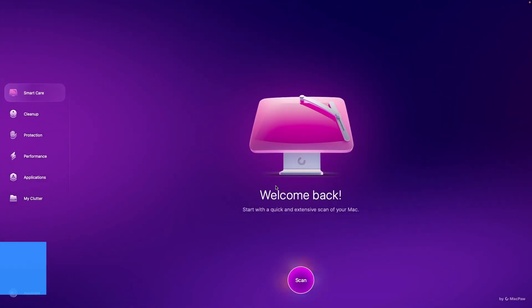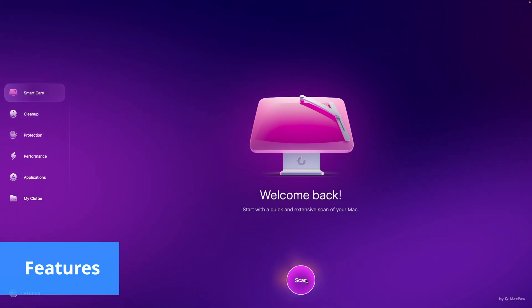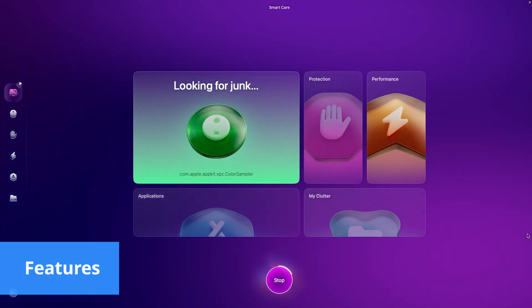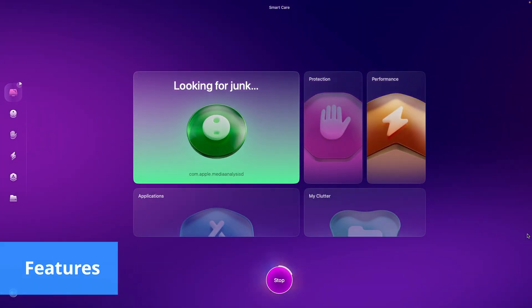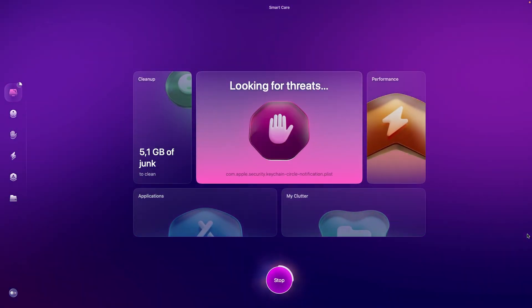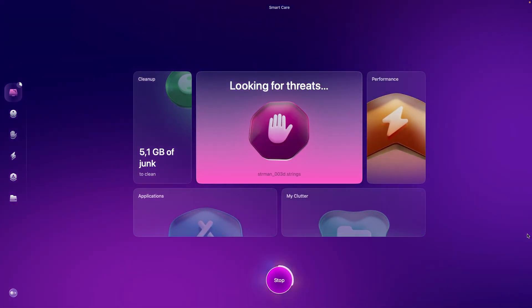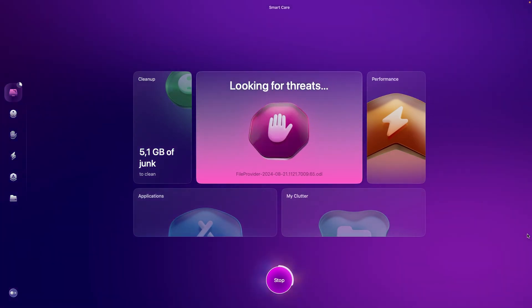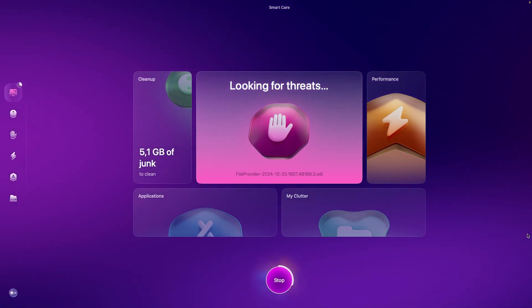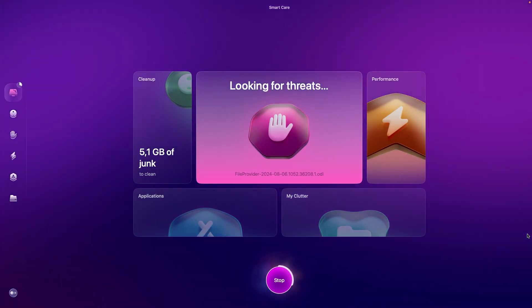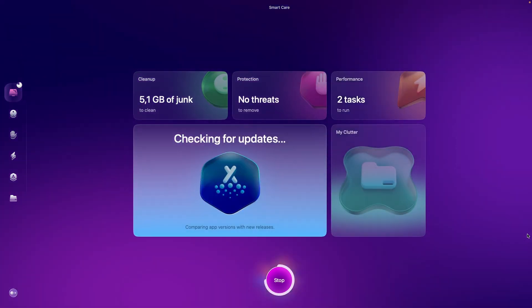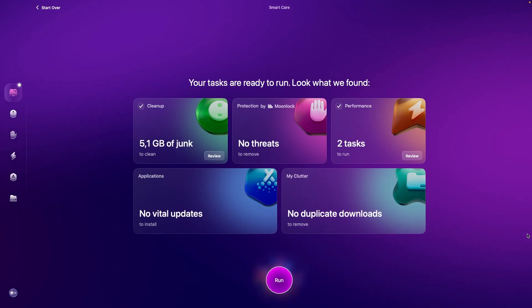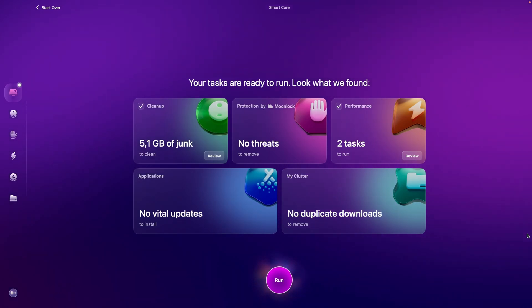At the heart of CleanMyMac's functionality is Smart Scan, a powerful feature that combines cleaning, updating, and scanning into a single efficient process. This ensures that users can quickly and easily maintain their Mac's performance without the hassle of managing multiple tasks separately.